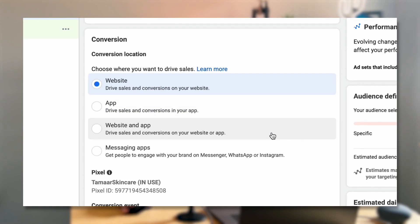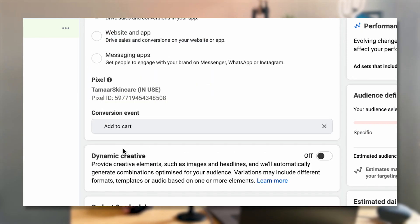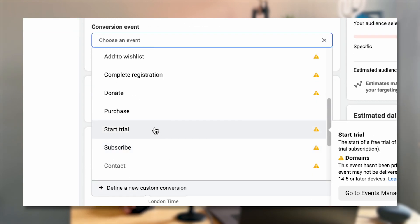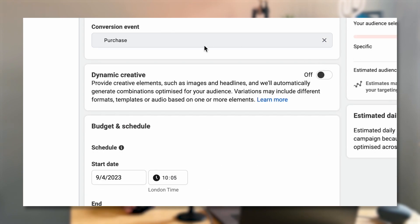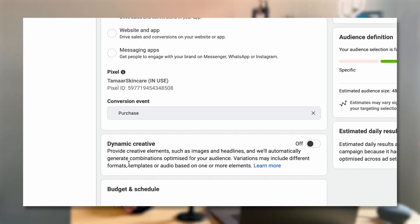Here you're choosing where the conversion event is happening — it's a website for me. So I can select the event: by default it's set to Add to Cart, which is not what I want. I actually want to change that and select Purchase. I've set all the pixels up and everything is set up correctly. If you're not familiar with that or don't have the tracking in place, there's a link to the playlist with my in-depth tracking setup videos in the description.